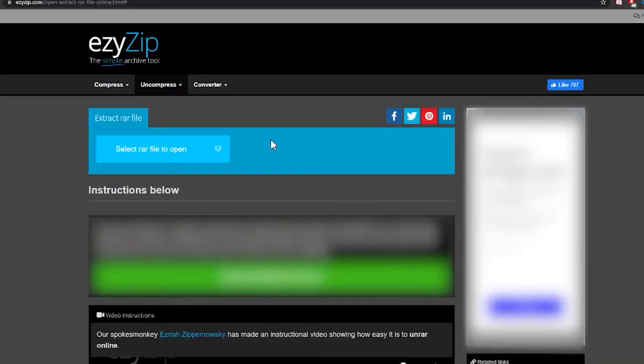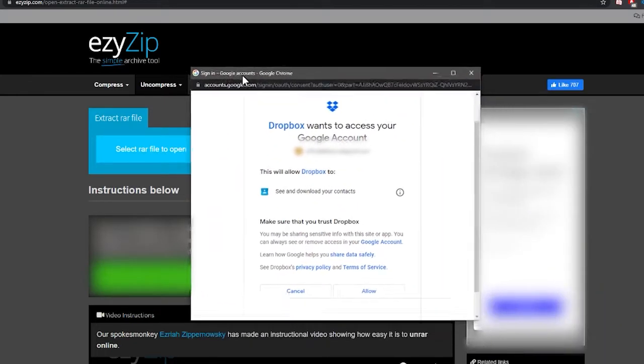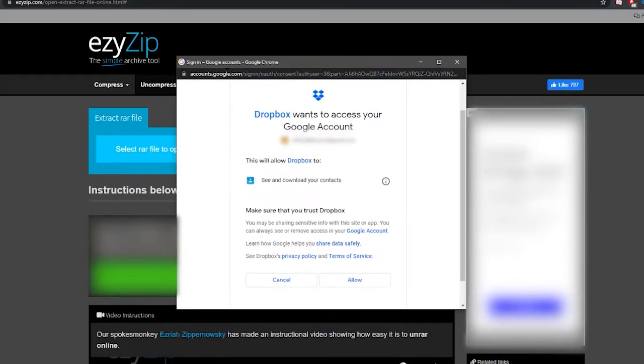First, navigate to the correct uncompress page. Click on the Dropbox logo. Know that the first time you use it, you will need to authorize the application, but you won't have to do it again.